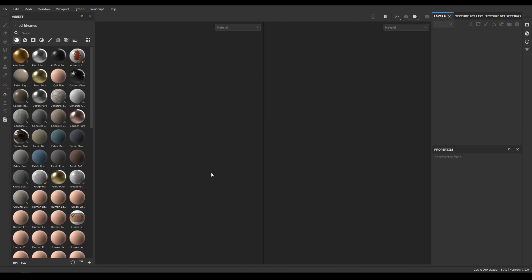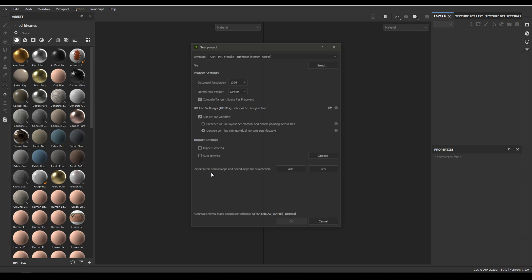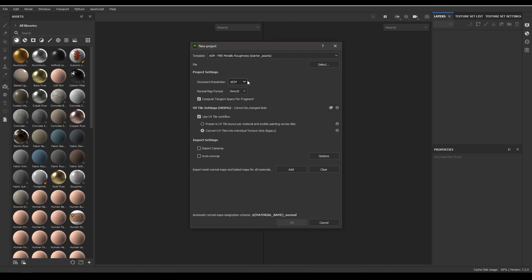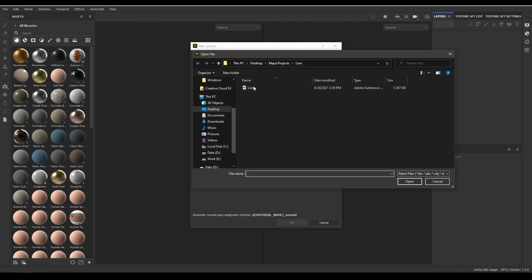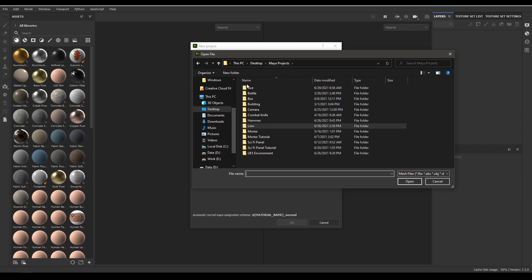Hey guys, welcome back. In the last video we completed the modeling for this axe and today we are going to texture it. So let's create a document and import our mesh. I'm taking the resolution 2048 and let's import our axe.